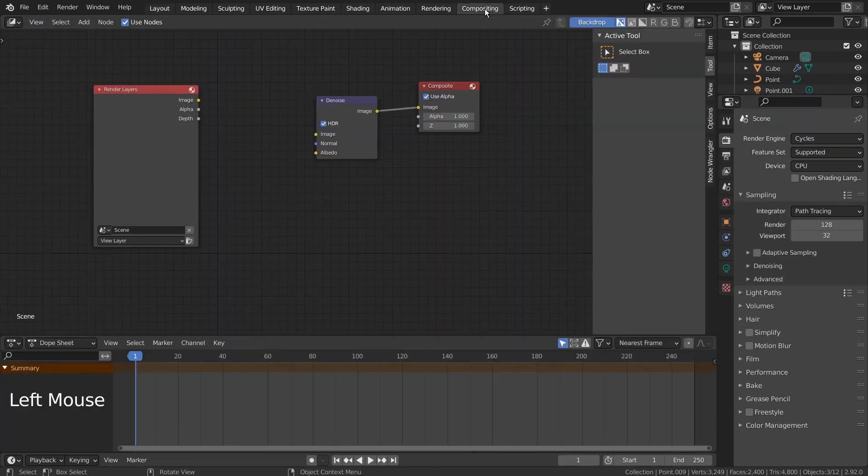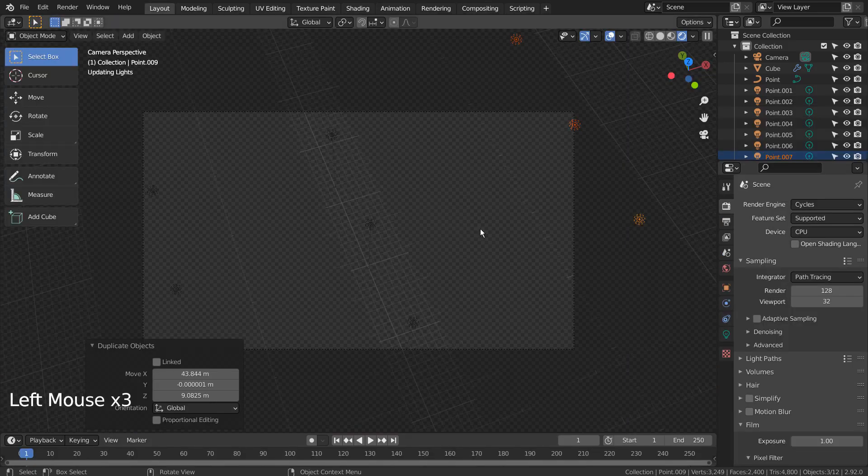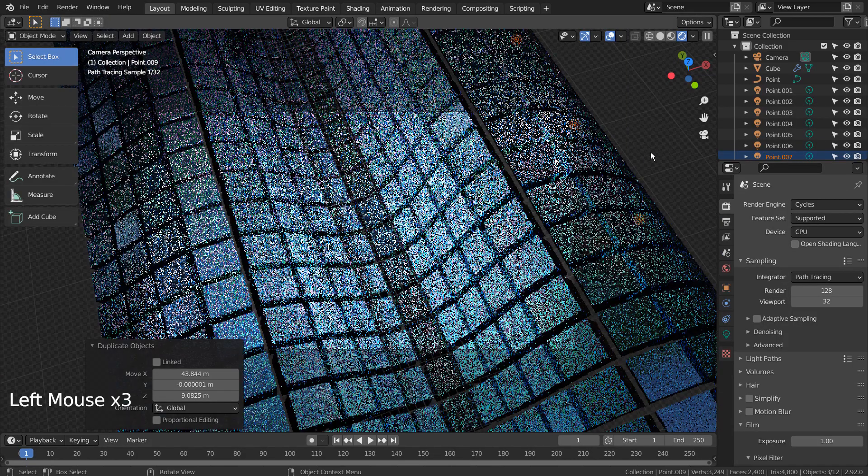Let's turn off Use Nodes under Compositing. I'll also use 32 samples to render.